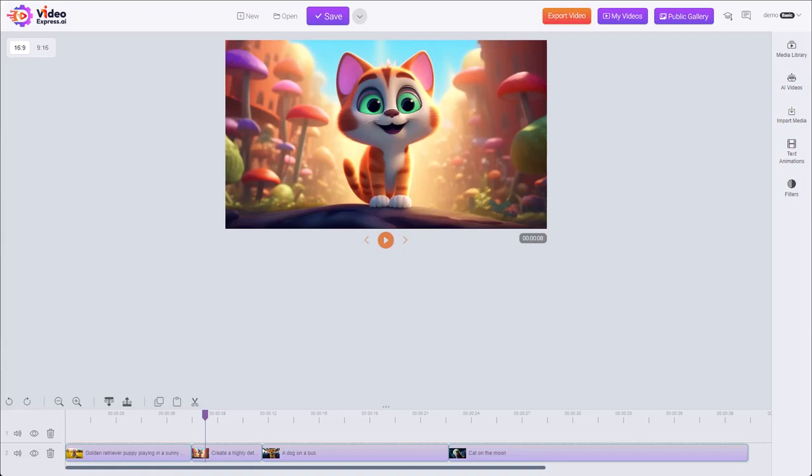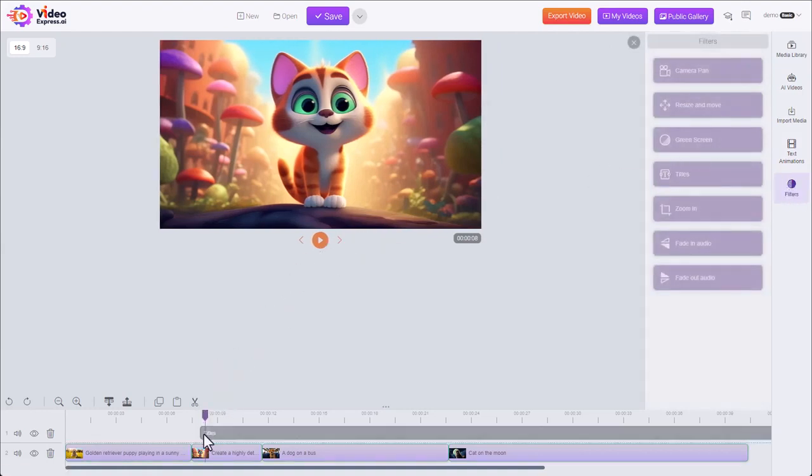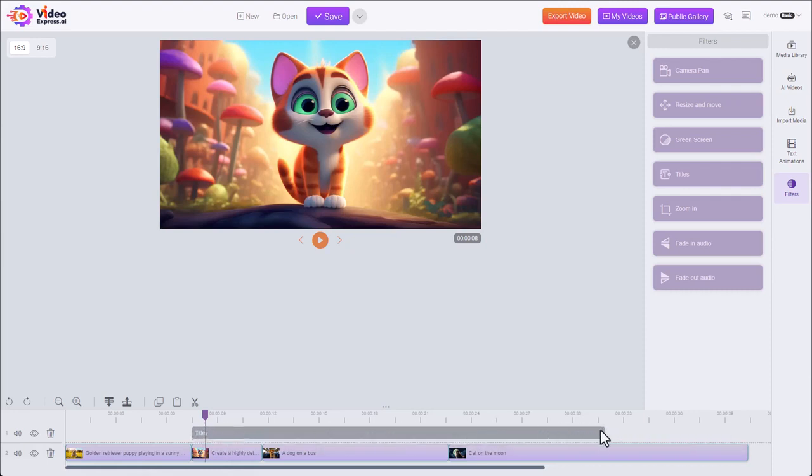In this video, I'm going to show you how to use the title filter to add simple text, shapes, and images into your video. We come into filters, titles, drag it into our timeline, resize it down a bit, and match the length of this clip.